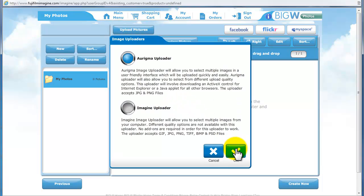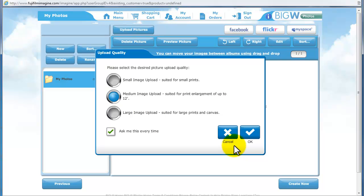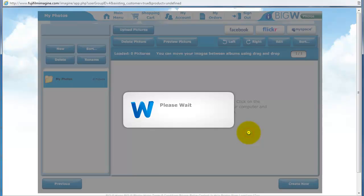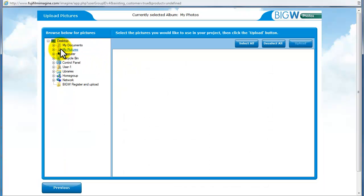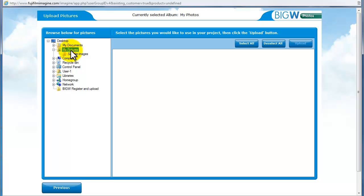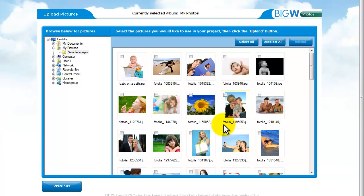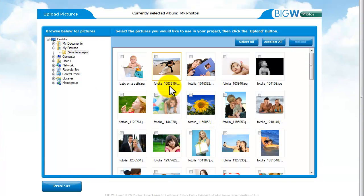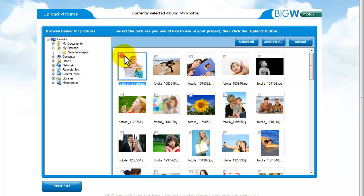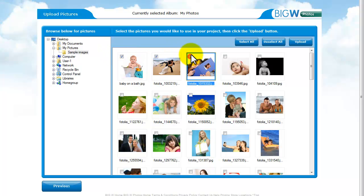However, Arigma is not compatible with all machines. Now you can upload pictures through the Arigma Uploader. From your computer, select the desired pictures you would like to upload by selecting the box in the left hand corner, or simply choose the option to select all or deselect all in the right hand corner.